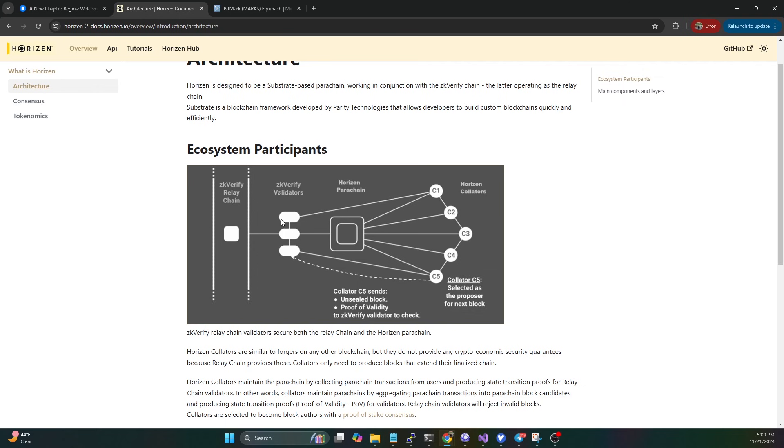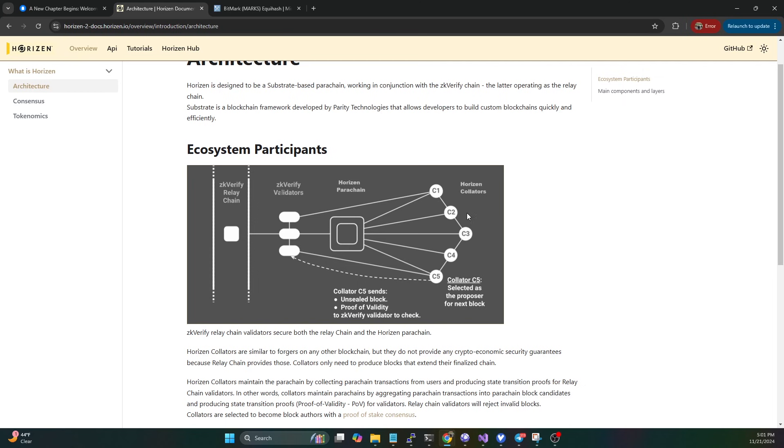What you're going to have is the zk-verify relay chain that sits out here, and then you have zk validators - these are going to be your zero knowledge proofs validators. Then you'll have the Horizon parachain, which will be Zen 2.0, and then you'll have collators.